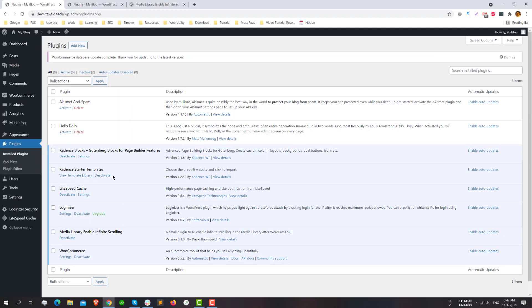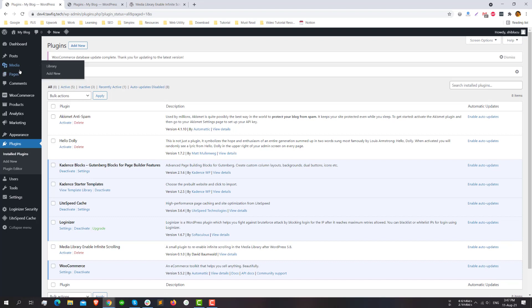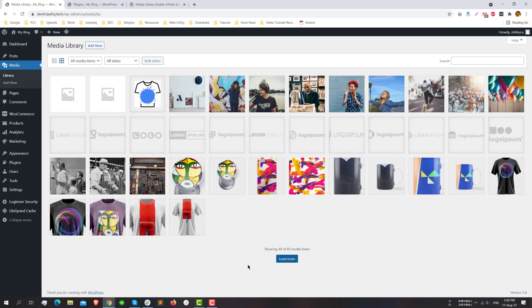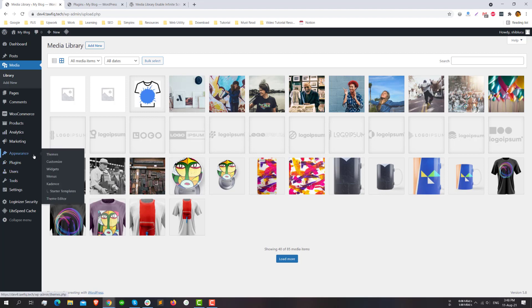Check the media library again and you can see the feature is enabled again. For this we need to go to Appearance and Theme Editor. I already installed a child theme in my demo website.